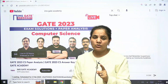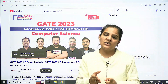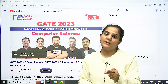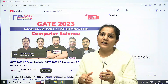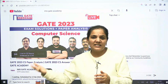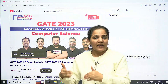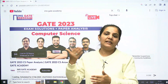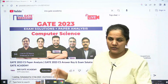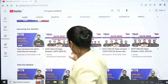Dear students, this is not only important for the CS students who will give the exam — it will also be important for the mechanical, electrical, EC, civil, and IM students who will give the exam just after this one. So you should not miss the live session.